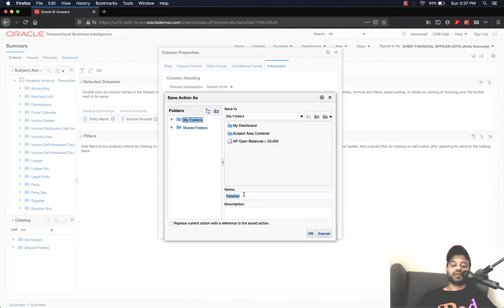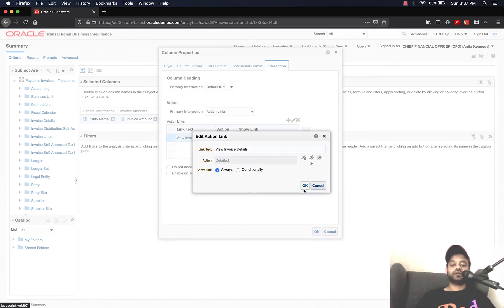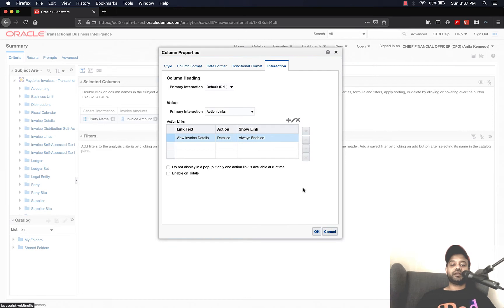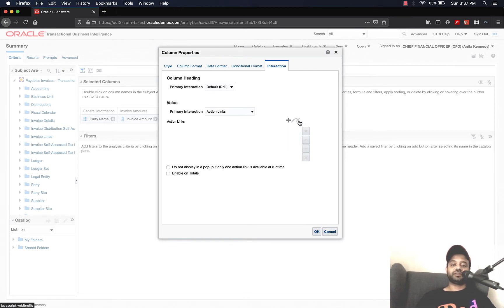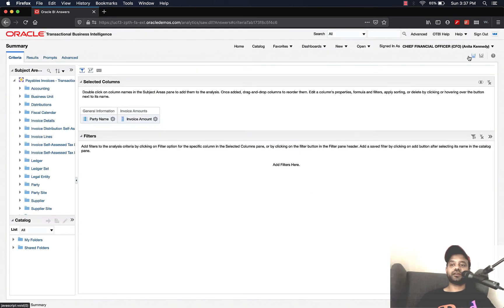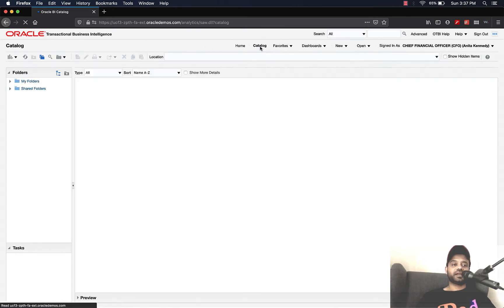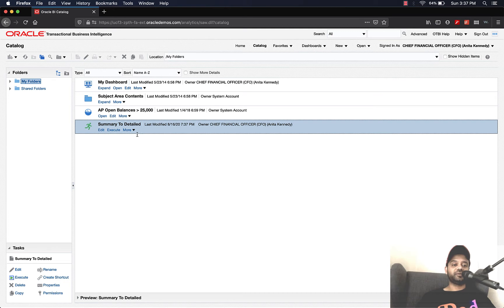Let's select Save Action As and give it a name. I'm going to call it "Summary to Detailed", click OK, click OK. Now let's go ahead and remove this action link from the party name field — that's gone. Click OK, save, and go back to the catalog. You can see that the Summary to Detailed action link has been saved and is available in the catalog.